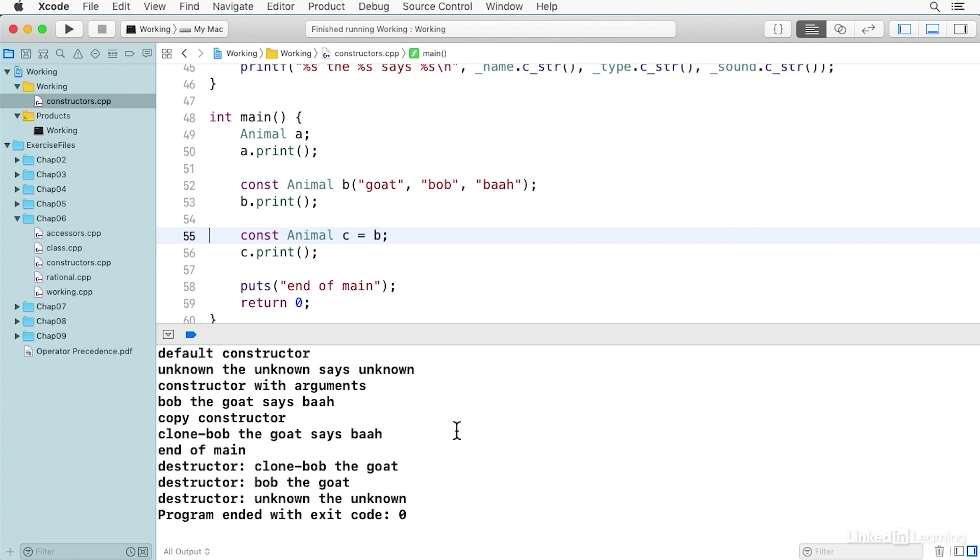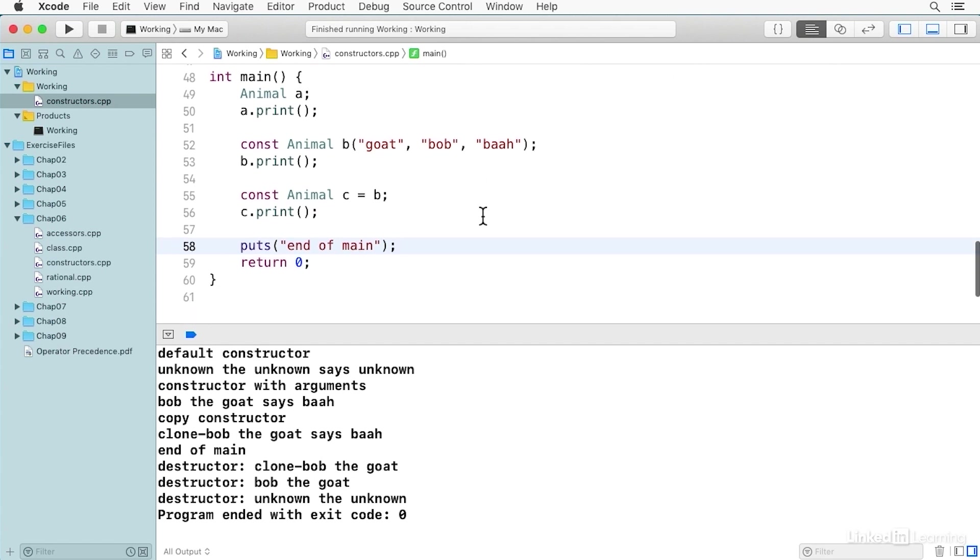And then we put the string 'end of main', and then you notice the destructors for each of these objects is called. And that's because each of these is automatic data. It's data stored on the stack. And when this block ends, all of those objects are released. And as they're released, the destructors are called so that you can clean up memory, you can release resources and do whatever you need to do when your object is destroyed.